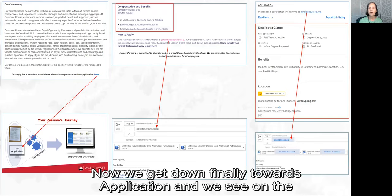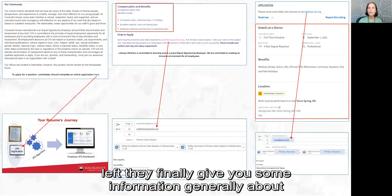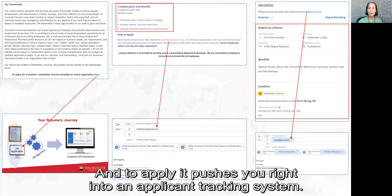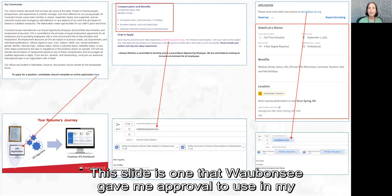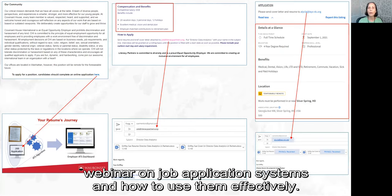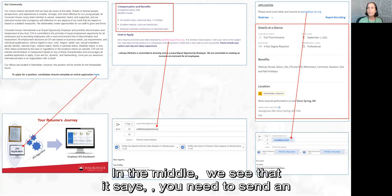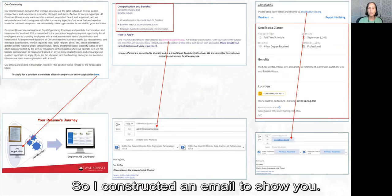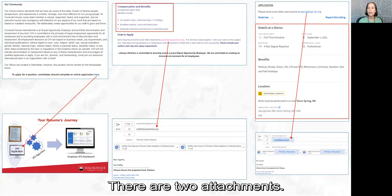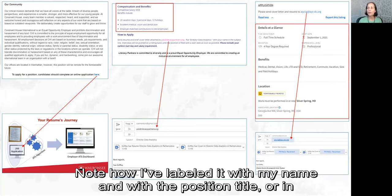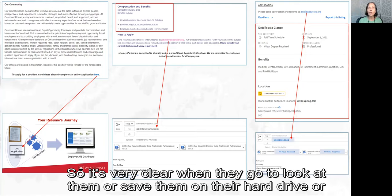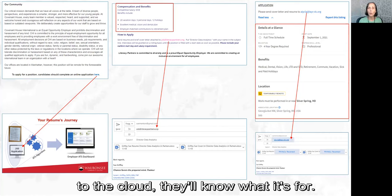Now we get down to the application section. On the left, they give you some general information about how their organization works, and applying pushes you directly into an applicant tracking system. In the middle, it says you need to send an email with two attachments. Note how I've labeled the attachments with my name and the position title — or in the other case, 'cover letter' — so when they go to look at or save them, they'll know exactly what each file is for.